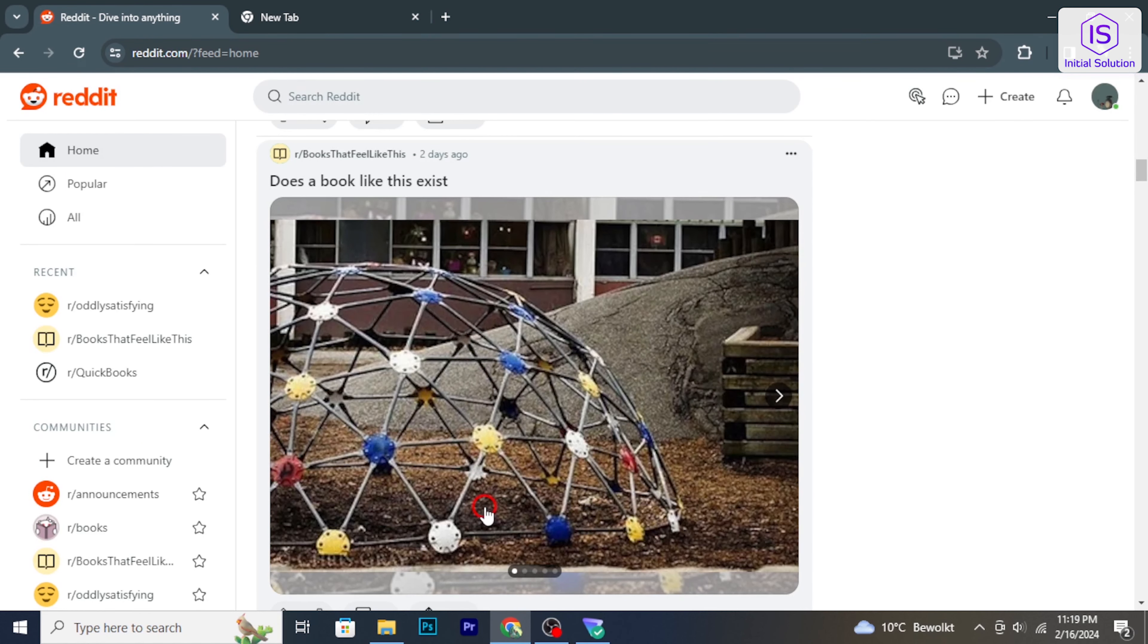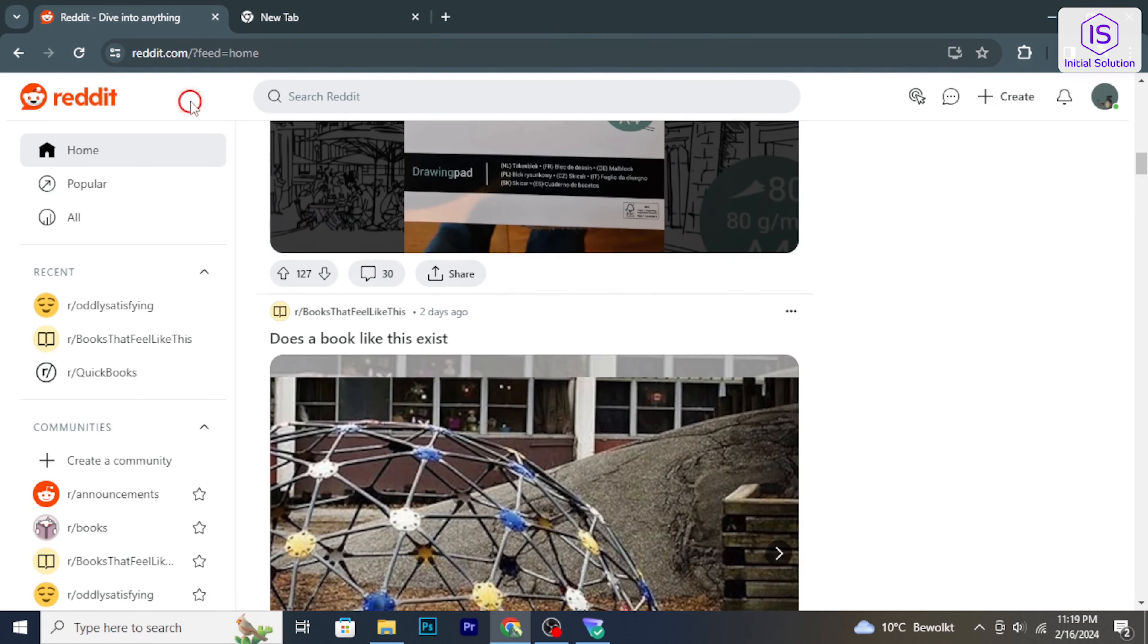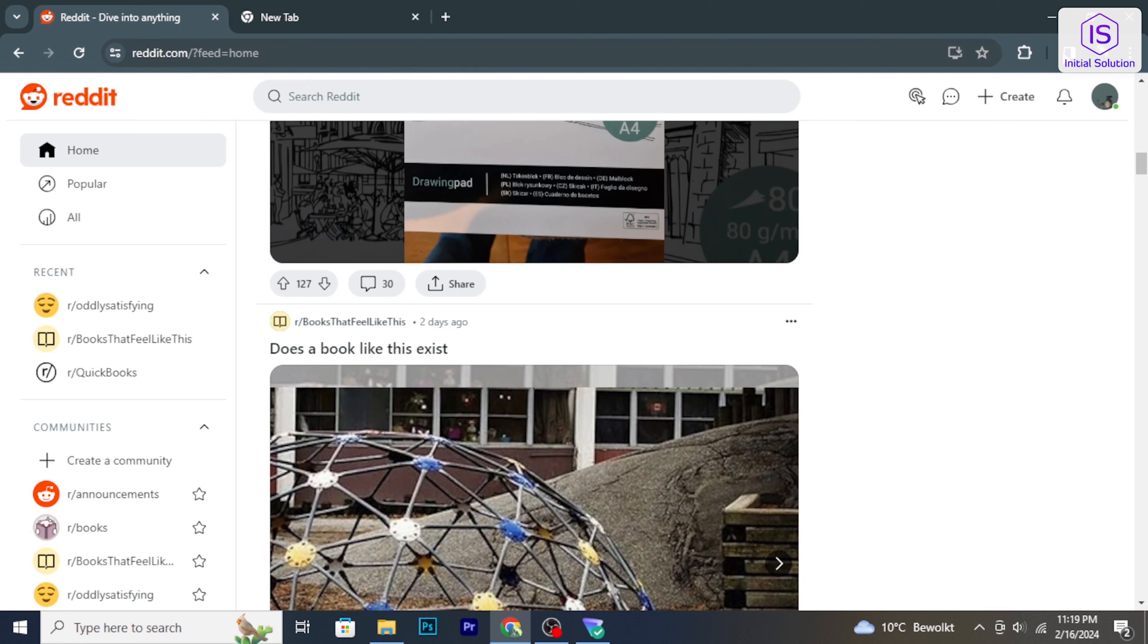At first, go to the Reddit website and sign in to your Reddit account.